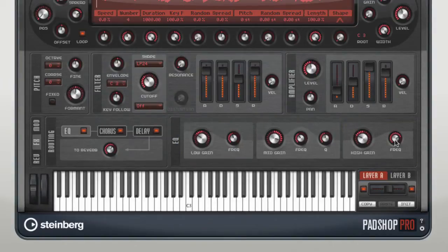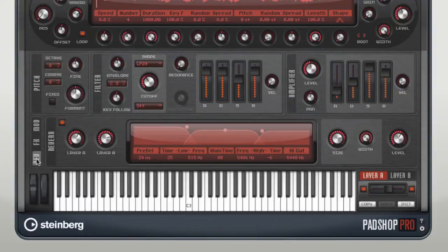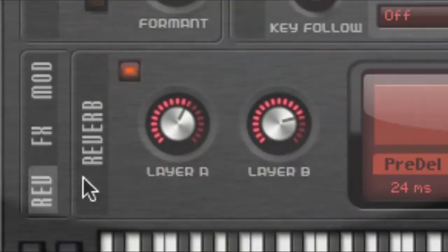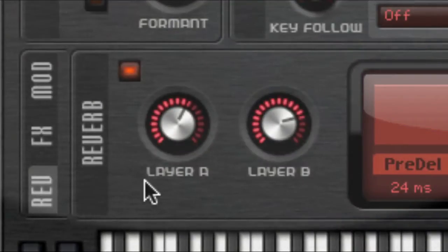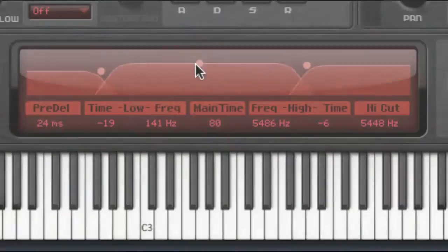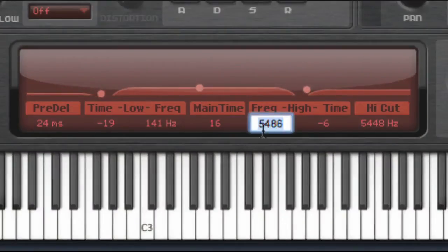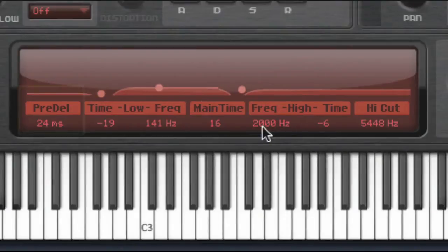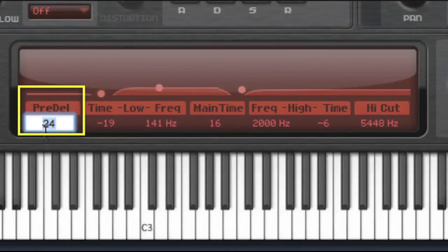If we select the new Reverb tab, you'll see PadShop Pro's onboard algorithmic reverb unit. This is an integrated reverb that works as a global aux effect. It can be fed by the two layers individually, which allows you to add reverb to one layer while keeping the other layer dry. You can click and drag in the reverb display to modify the parameters, or you can enter the numeric values down below. Pre-delay determines the amount of time between the dry signal and the onset of reverberation — higher pre-delay values will simulate larger rooms.